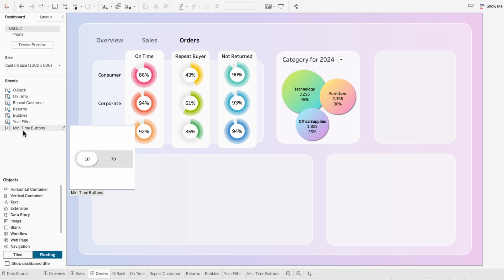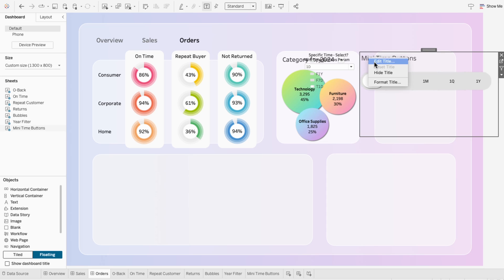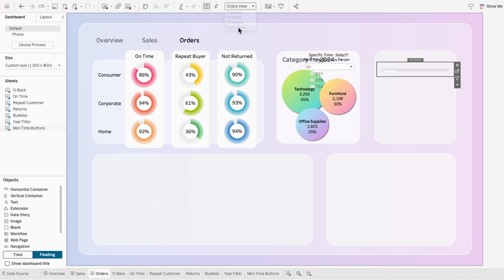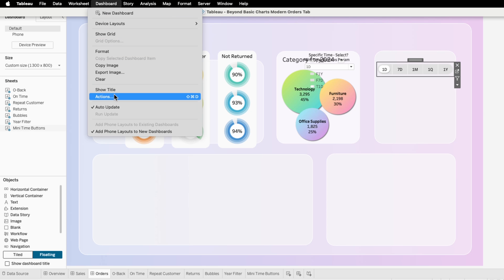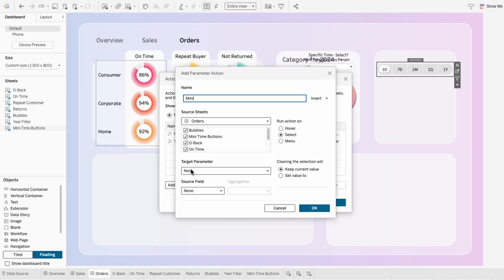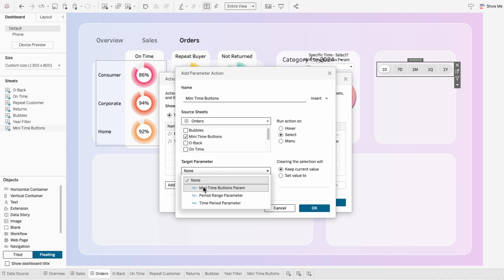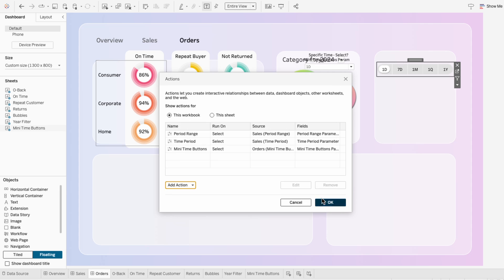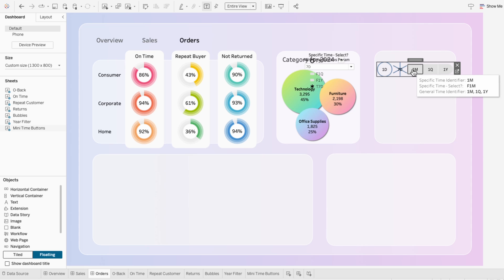On a dashboard, I'll add our many time buttons worksheet, hide the title, and resize it to be above where I want the visual to be. I'll also set this to the entire view. To make the buttons interactive, I'll go to the Dashboard tab at the top and hit Actions. I'll add a change parameter action for the many time buttons, check only the many time buttons worksheet as the source sheet, target the many time buttons parameter, and use the specific time identifier as the source field. Now when I click on a button, you can see the shapes change.